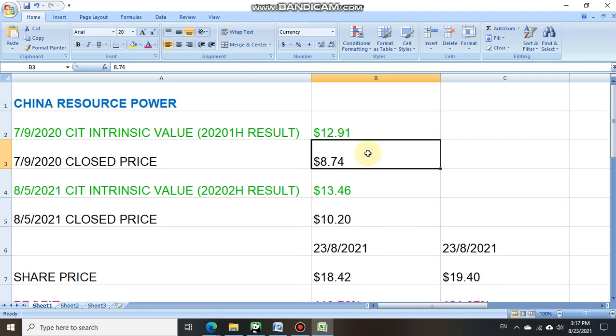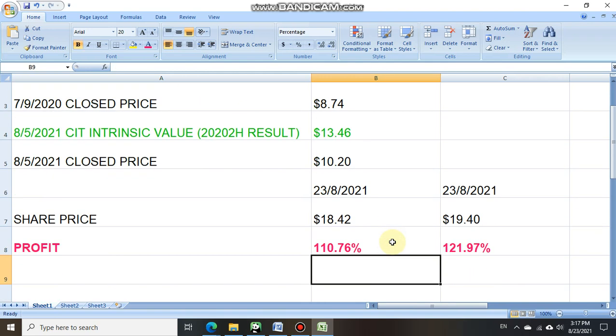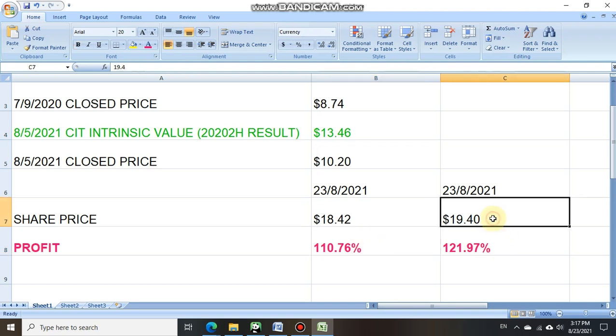So after the investor have taken position, as of today, 23 August 2021, based on the current price of $18.42, he or she would have profited 110 percent return. Of course, when we look at the maximum return when the share price hit the maximum high of $19.40, it actually gave the investor a maximum return of 121 percent.